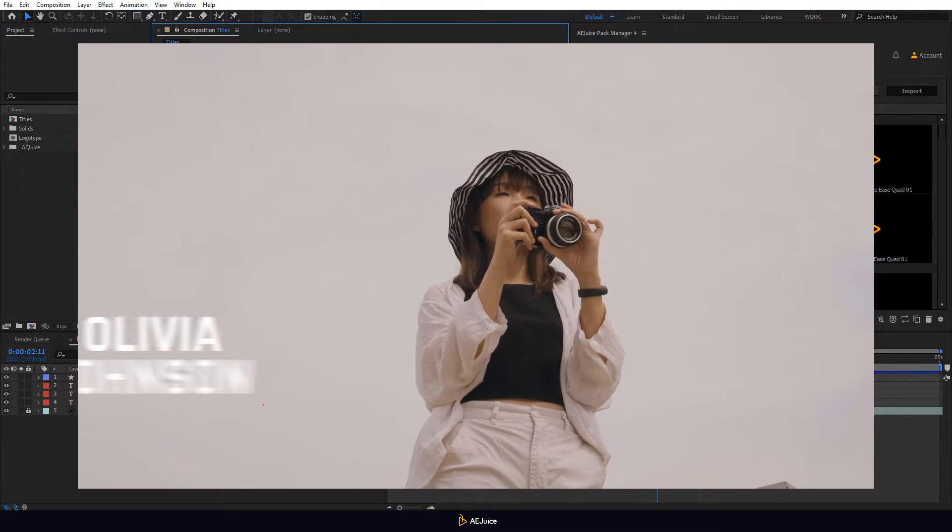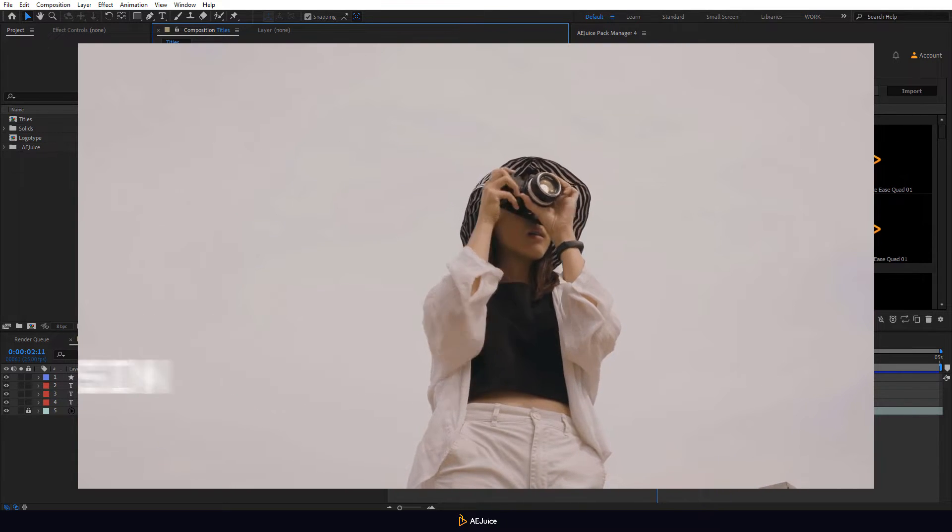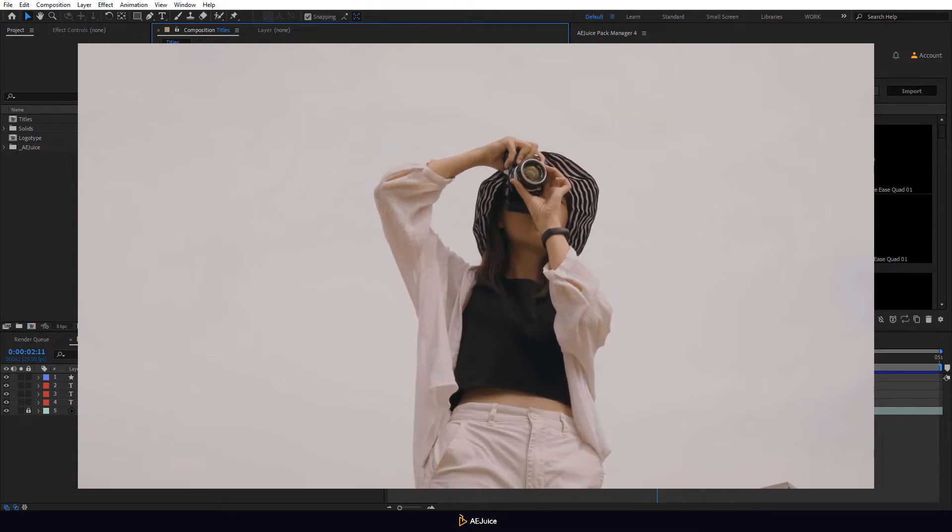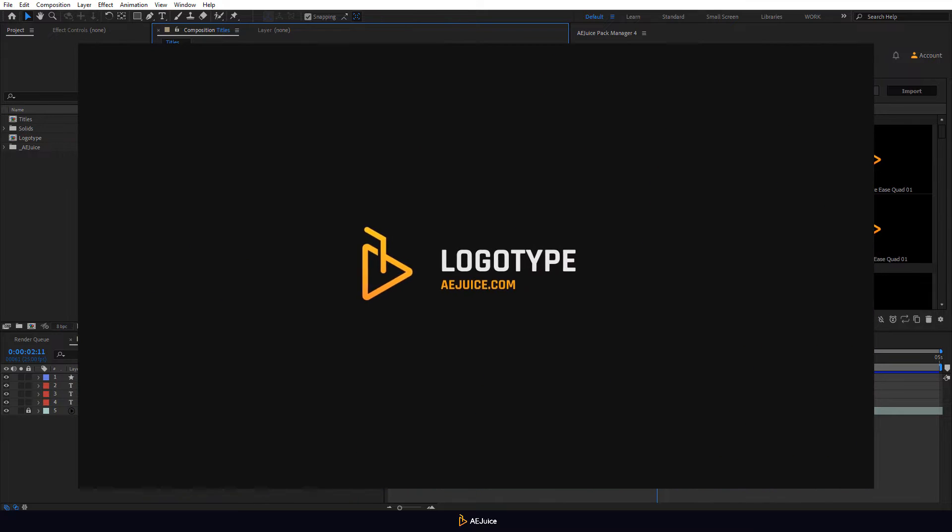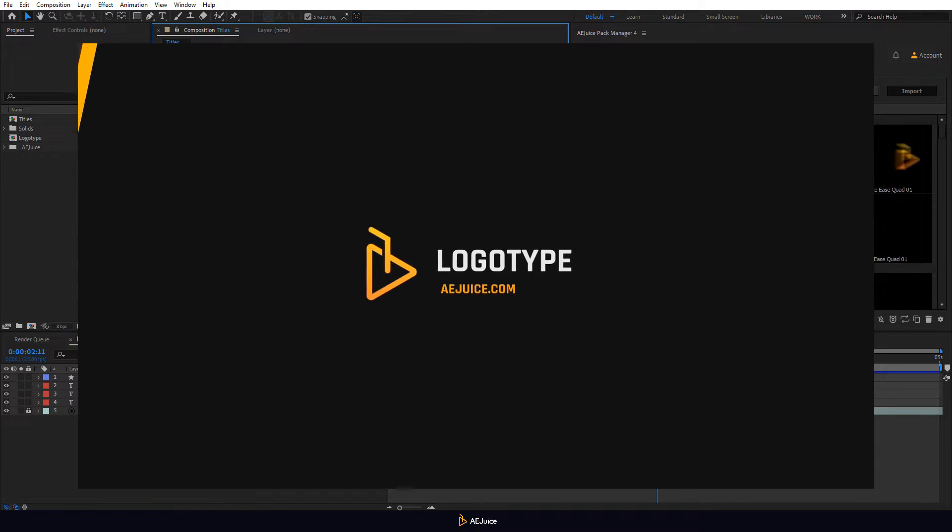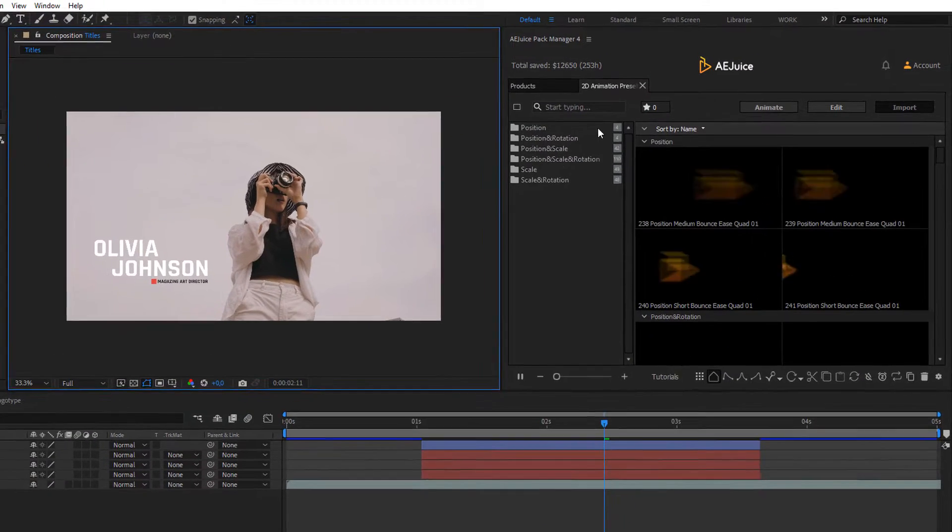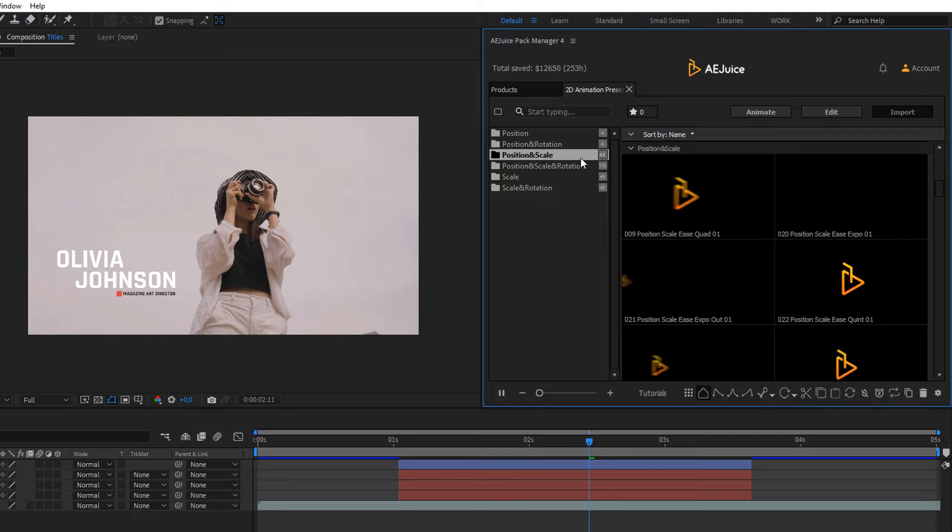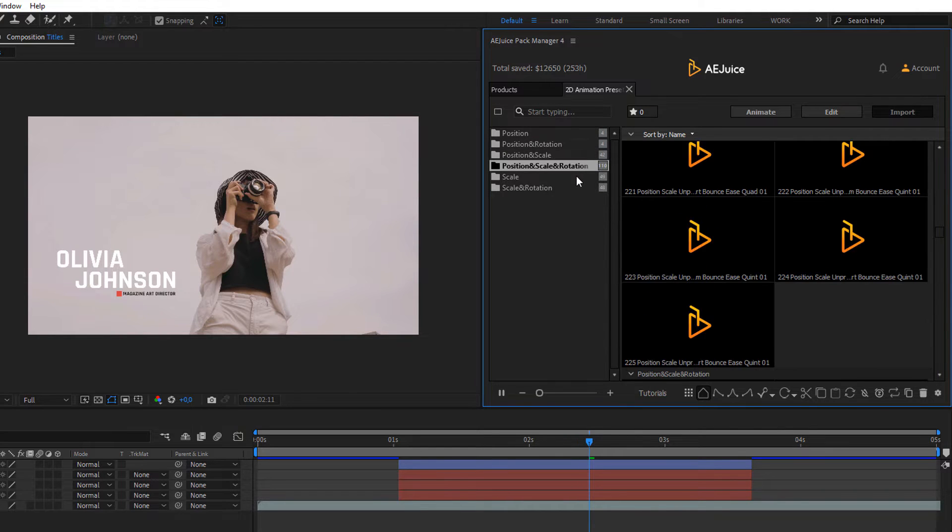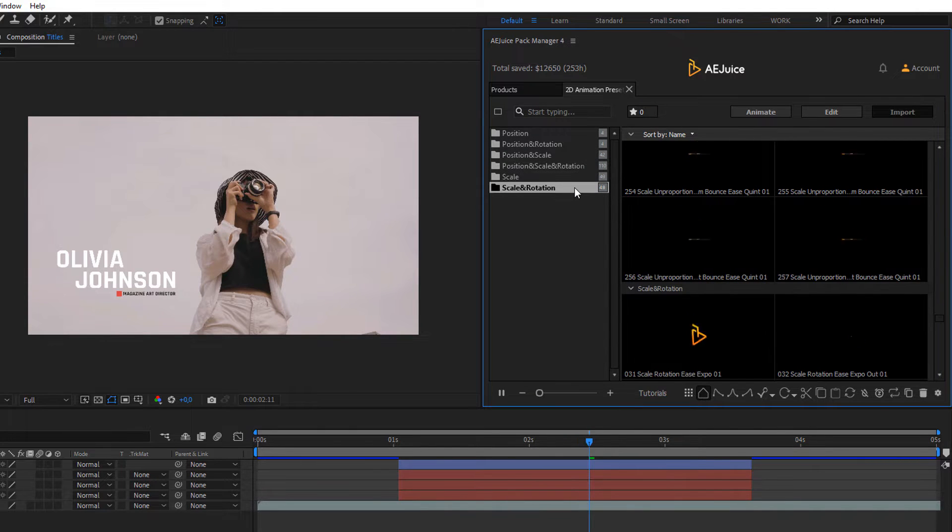Welcome to the AEJuice tutorial. In this tutorial we will create this animation with a 2D animation presets pack. There are several categories of animation. You can animate any composition in just a few clicks.